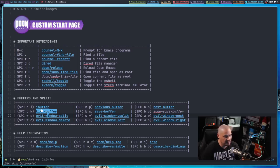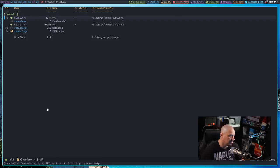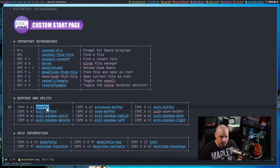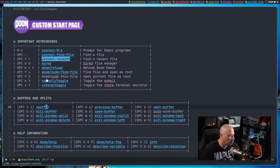For example, iBuffer. Typically, the key binding for it would be space BI. But if I just click on iBuffer, I could also get to it. Space BP for previous buffer gets me back. Some other important key bindings here.